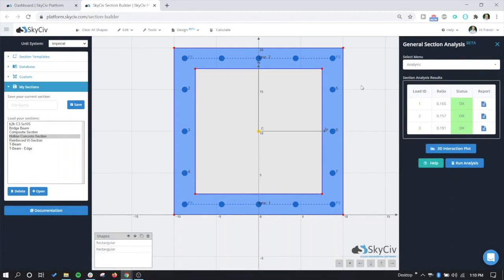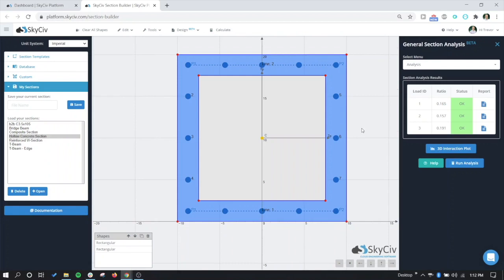Definitely stay tuned for even more advancements and functionality that we're going to add to this tool. We really hope to make it an even better and more immersive function that you can use in your overall SkyCiv suite. That's going to wrap up this complex concrete section design example here in the general section analysis/design tool. Note that any section can be designed using this tool, and we hope that you guys find it very useful.